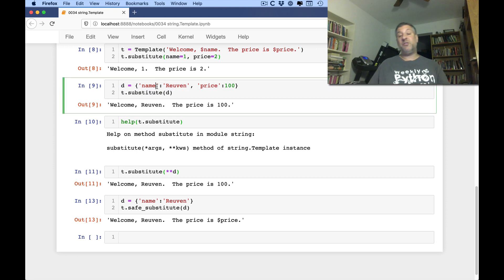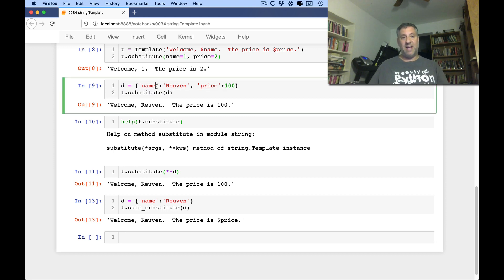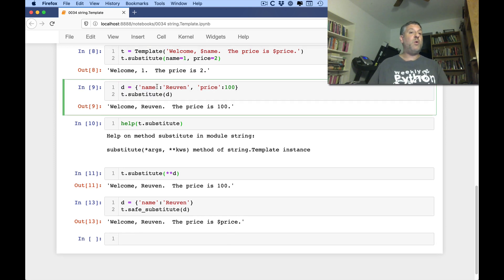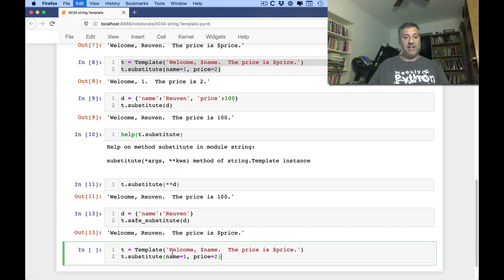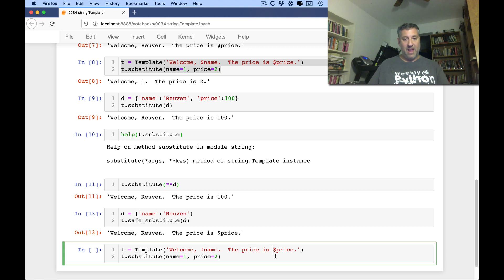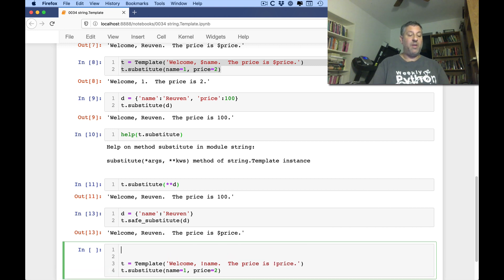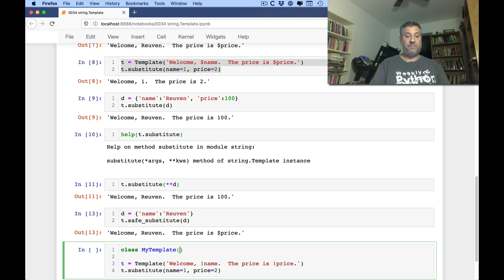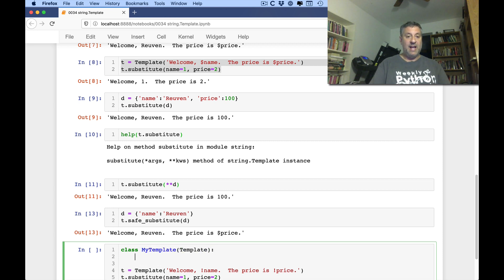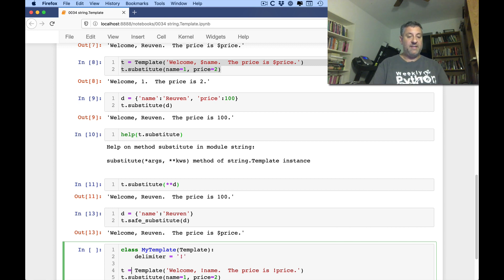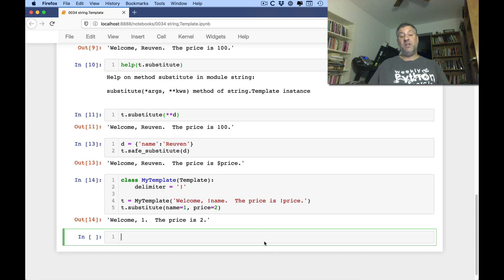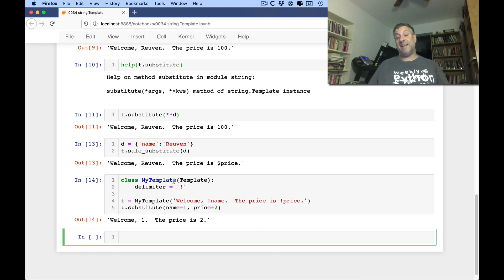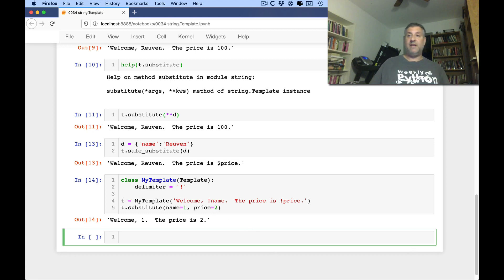Now, as I said, dollar was chosen because it was like many, many other languages at the time. What if you don't like dollar for whatever reason? Well, you can actually then. For example, what if you use exclamation points? I'm not sure why you would want to do that, but you can, of course. So how are we going to do this? Well, I can say here, class myTemplate inherits from template. And I can just say delimiter equals exclamation point. And then we'll say t equals a myTemplate. And then it'll work just fine.